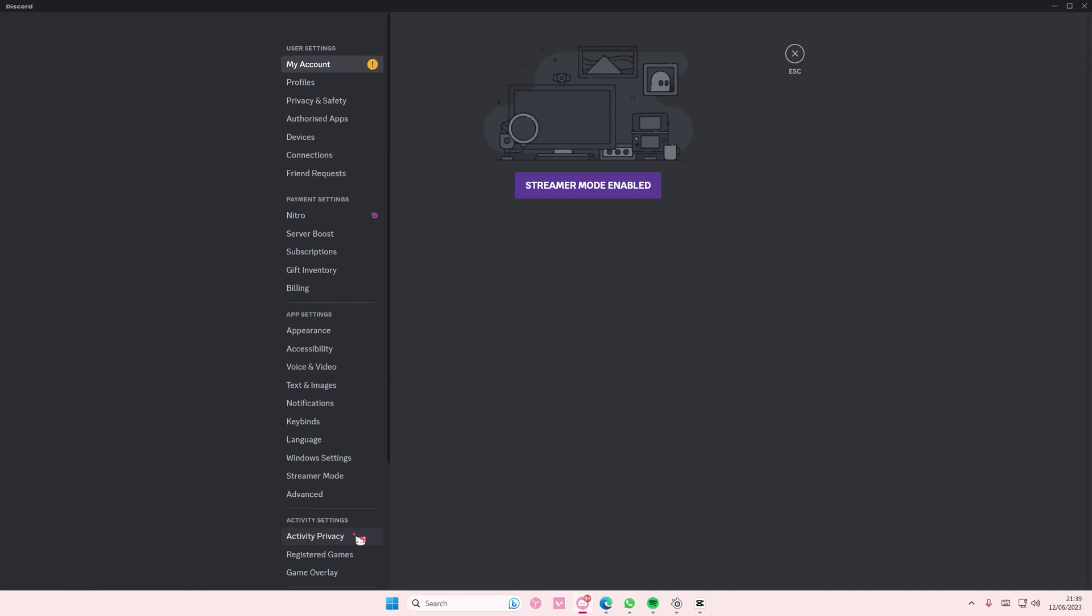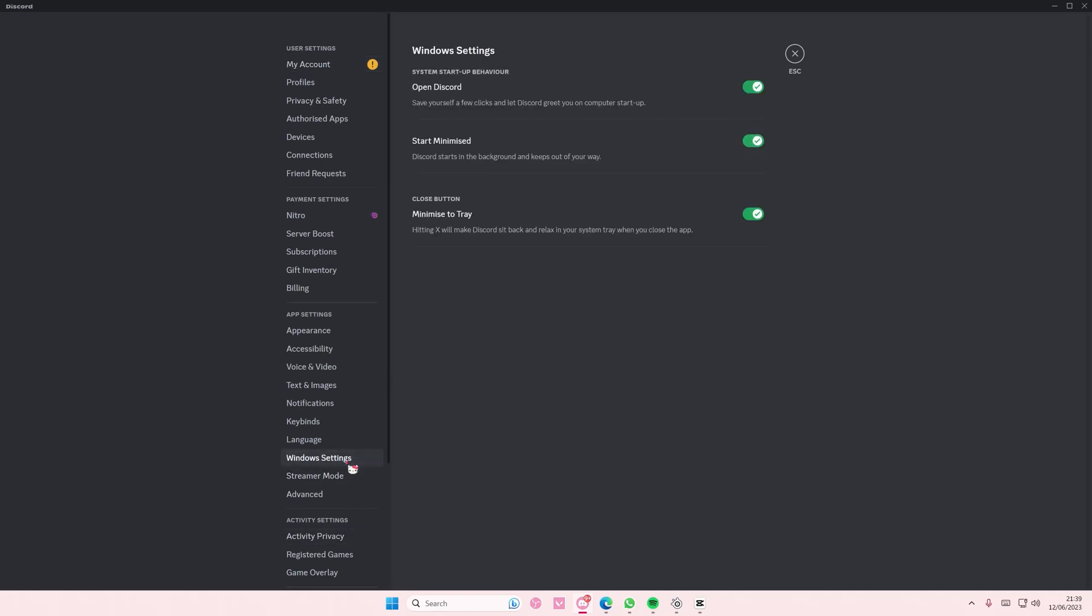So I already have this enabled, but you're basically just going to enable all of these. Enable this one if you want the app to open up when you start your PC.